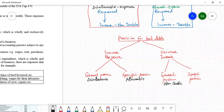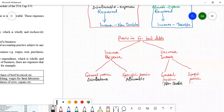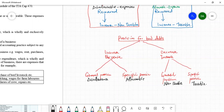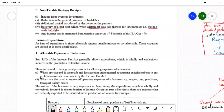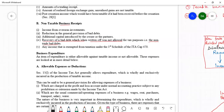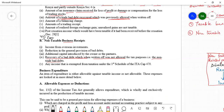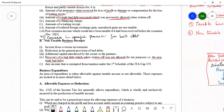Decrease in specific provision for bad debts is taxable income. So that is how to treat provision for bad debts in taxation. Coming back to taxable incomes, there is another taxable income not yet listed: decrease in specific provision for bad debts is also a taxable income.